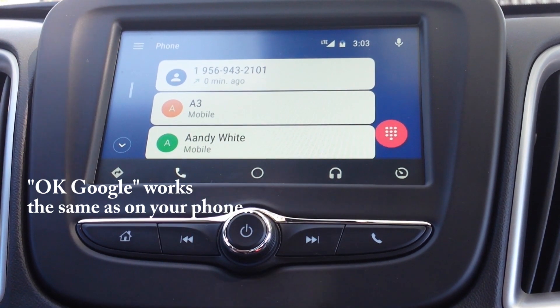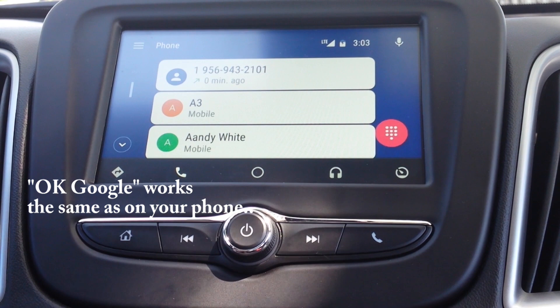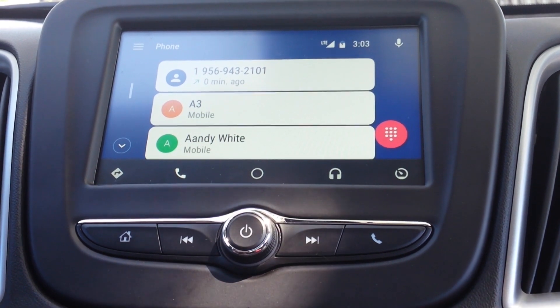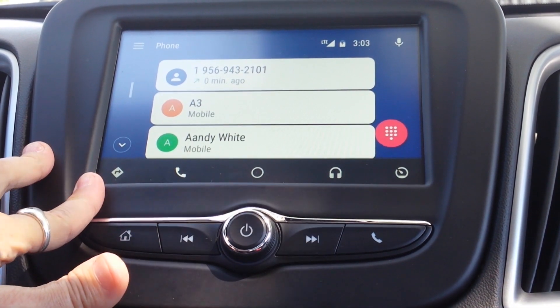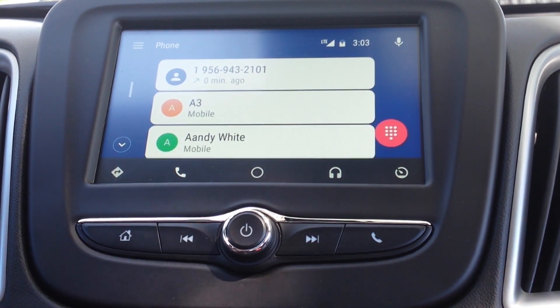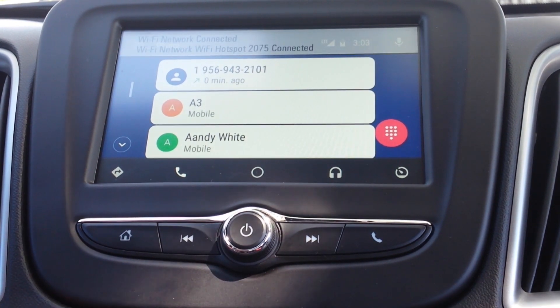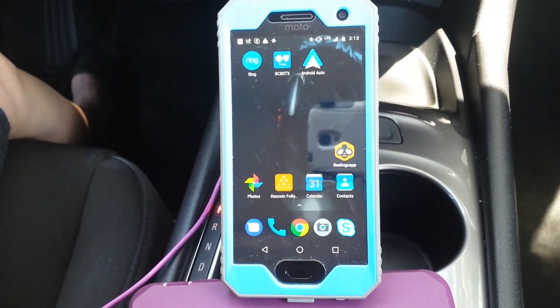Basically, that's pretty much it. It's just nice to have that hands-free option. I think the big deal is the navigation, since a lot of times your nav in your car is outdated. One more quick thing.